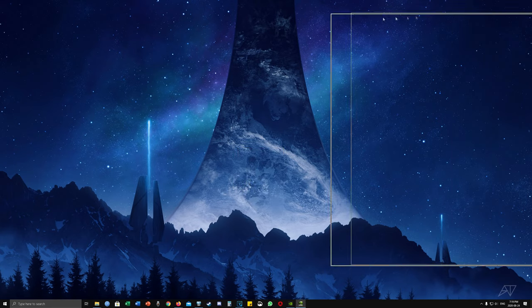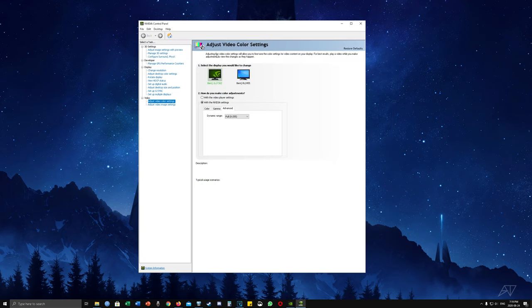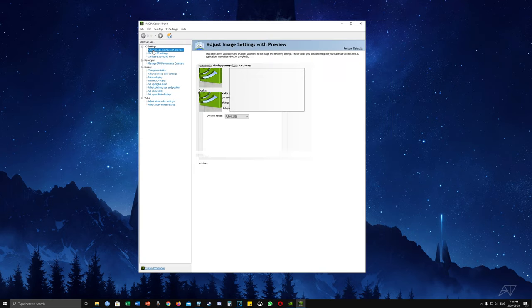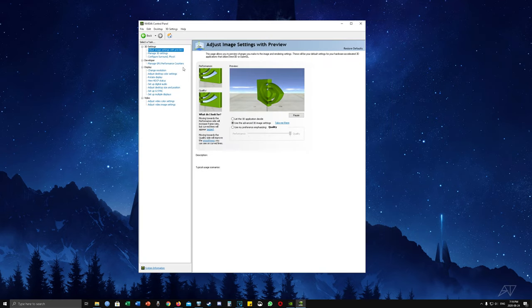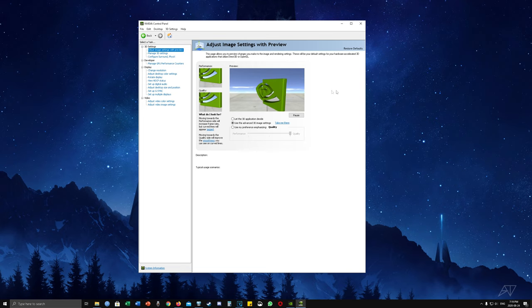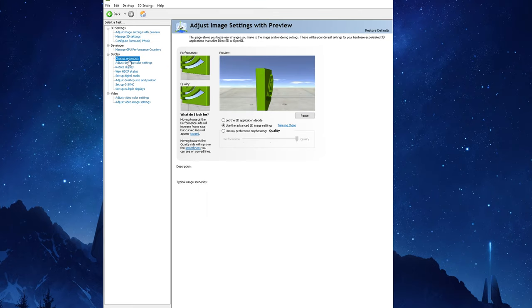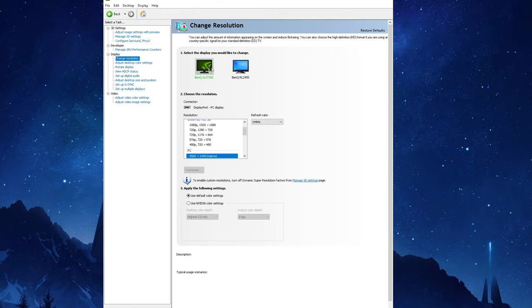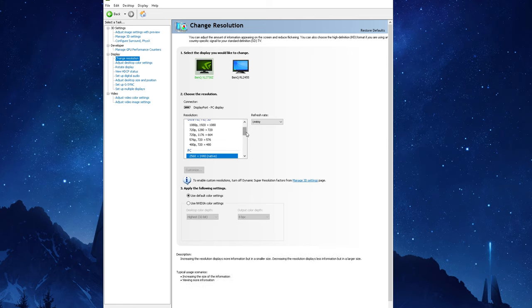The NVIDIA control panel as you'll immediately notice has an extremely archaic interface, like something from the early 2000s. Nonetheless it's simple to use and does the job. I just wish they made something a bit more modern but I digress. Now the first thing you're going to want to do is on the left hand side click on change resolution.